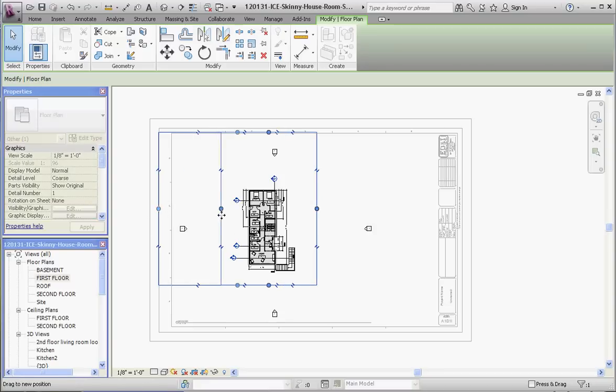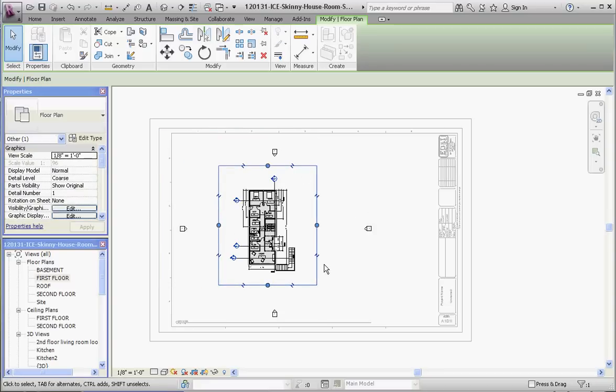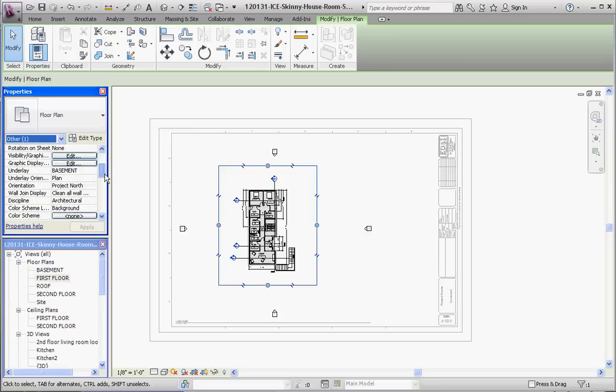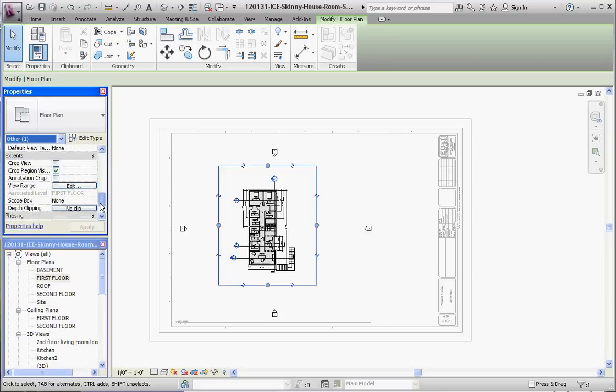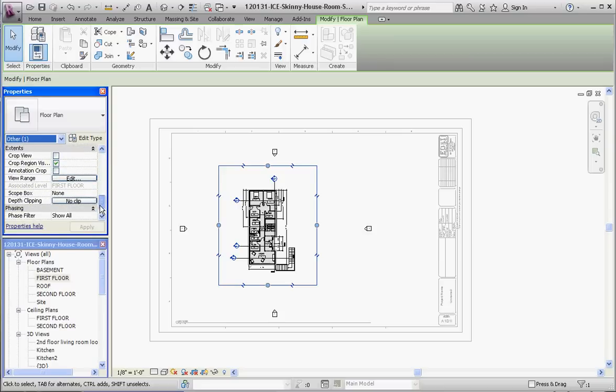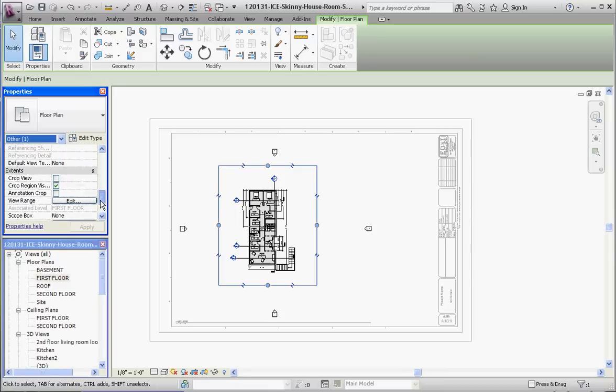One thing you might want to do is scroll down here, and we want to make sure that we do see our annotation crop. It's under Extents in our Properties. We want to see our annotation crop.